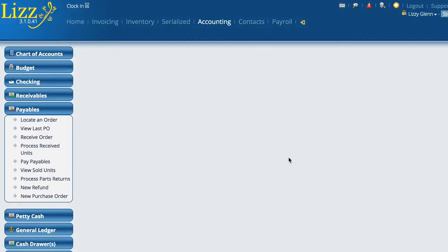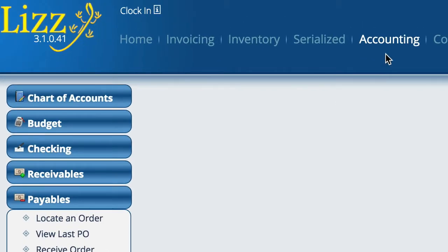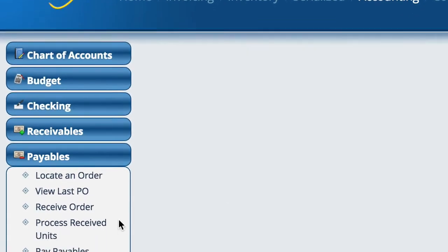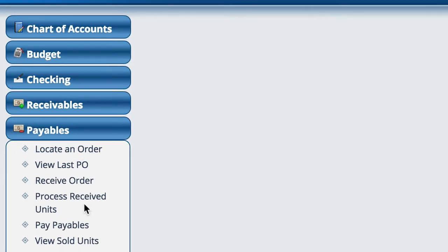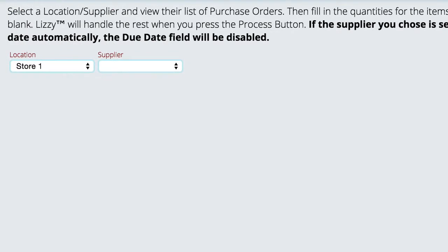When we're trying to receive an order in Lizzie, it's not necessary to actually go locate the purchase order. The first thing we want to do — and we can get here from either inventory or accounting — there is a menu here for 'receive order,' and we're just going to select that.